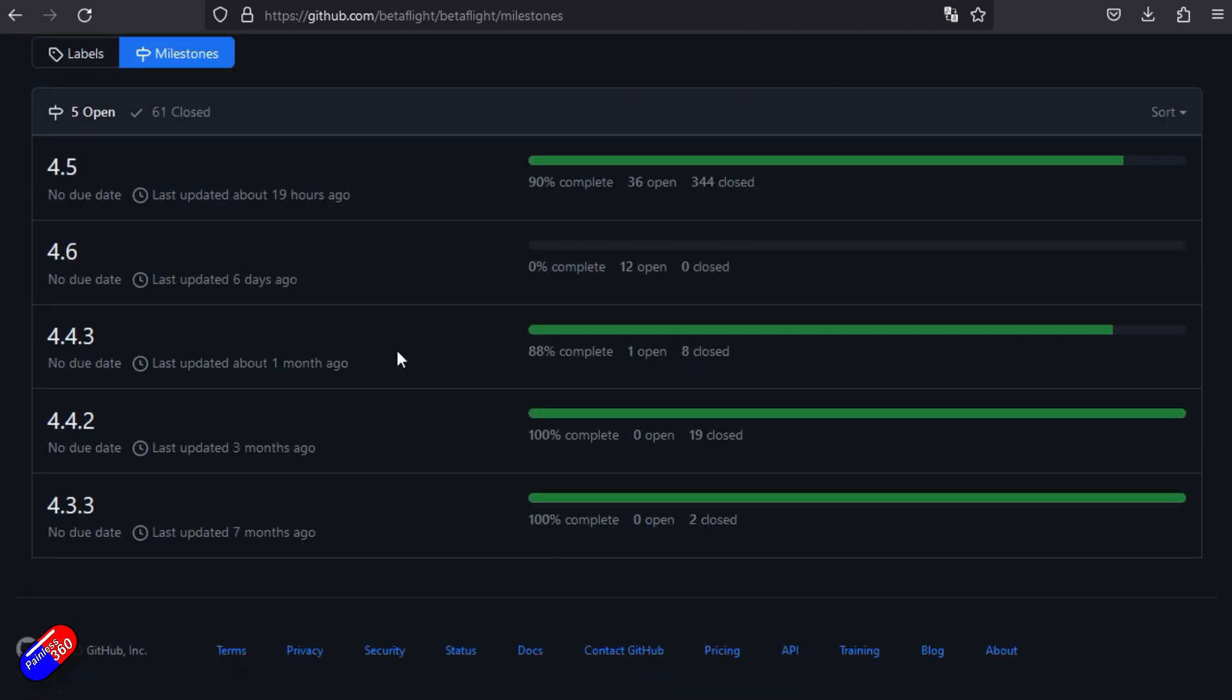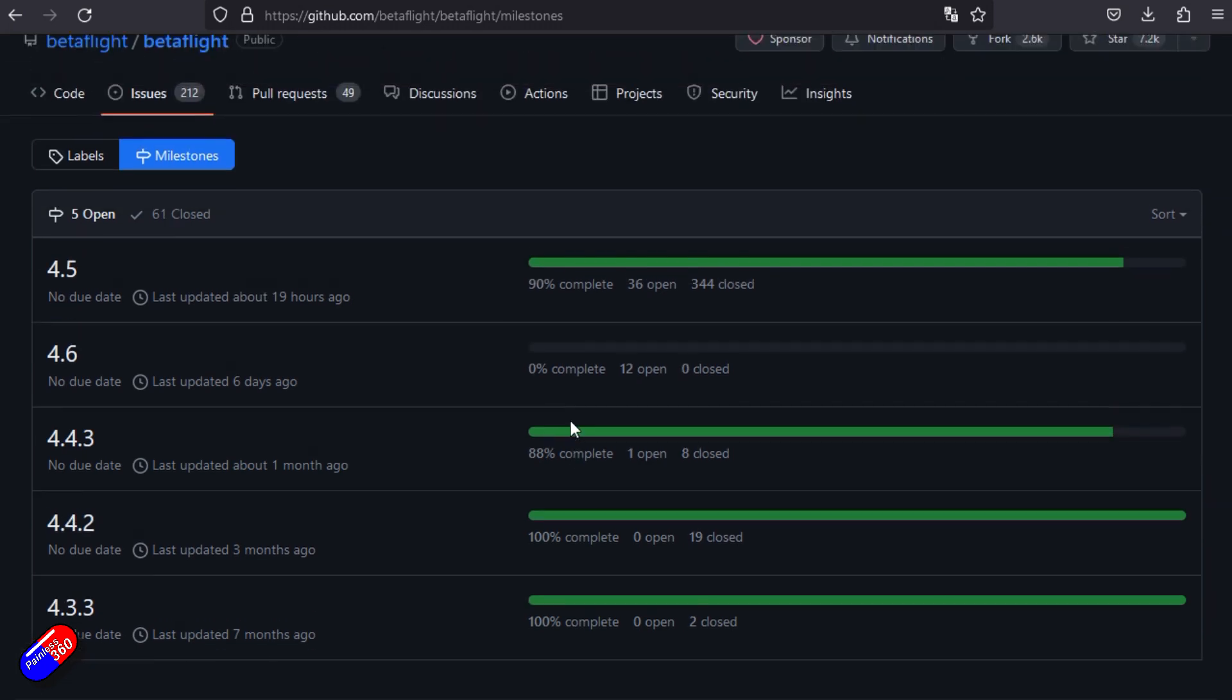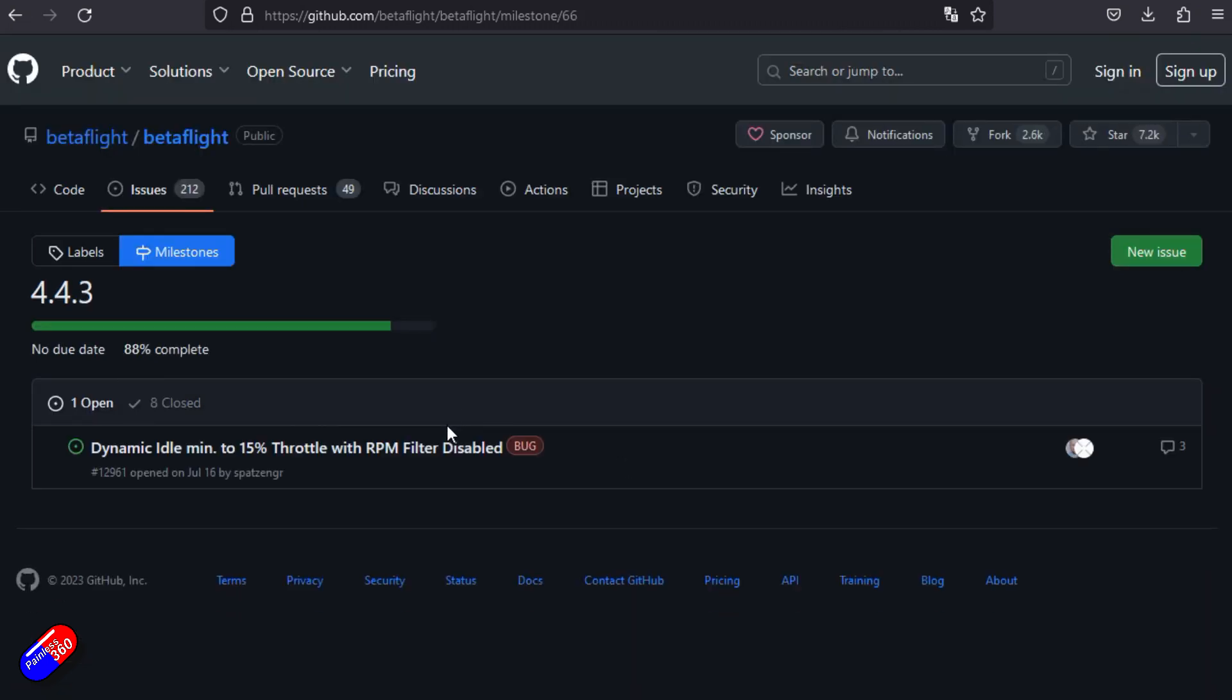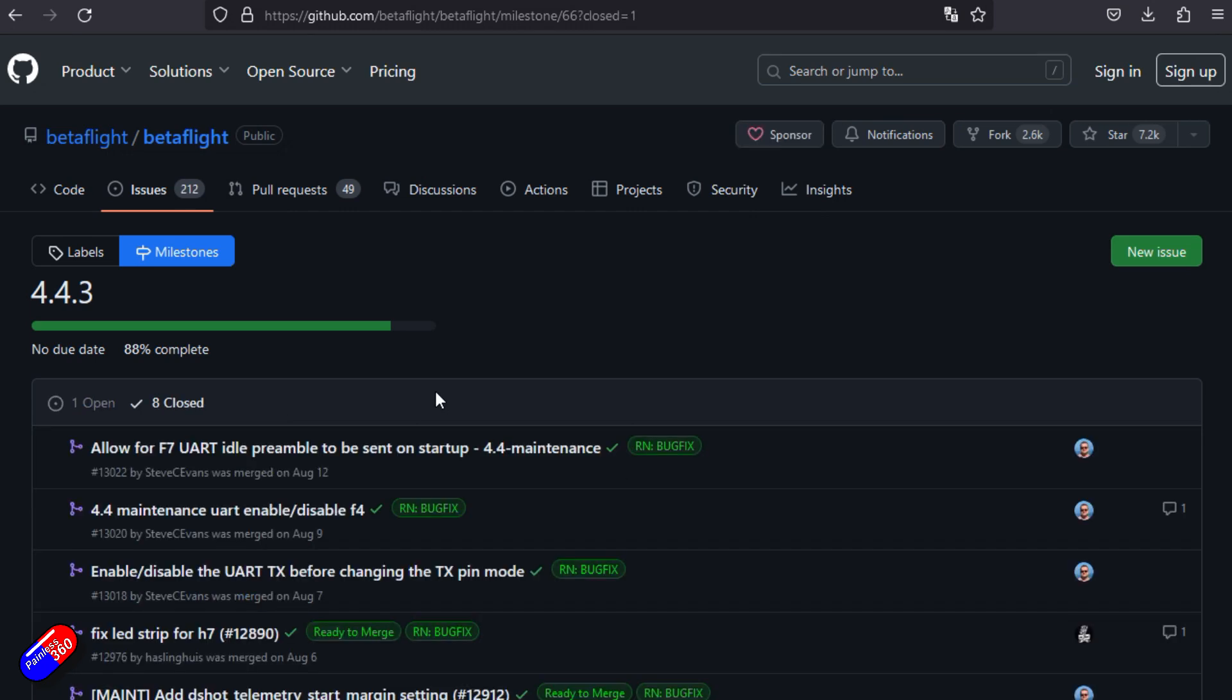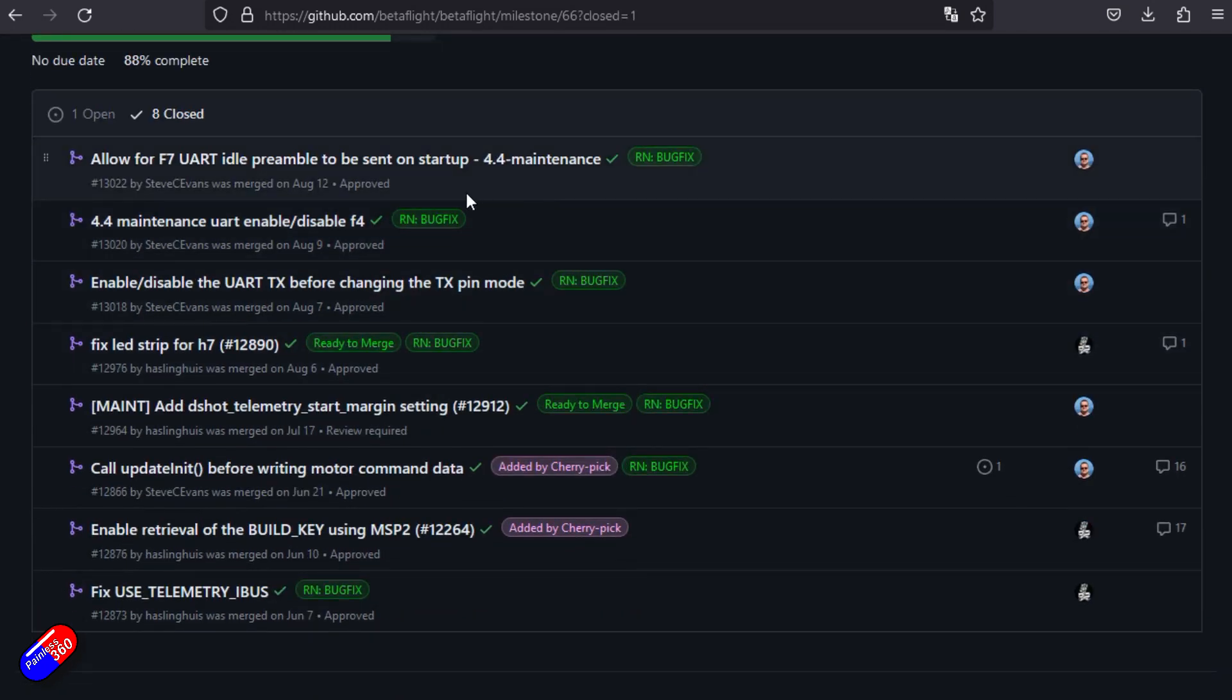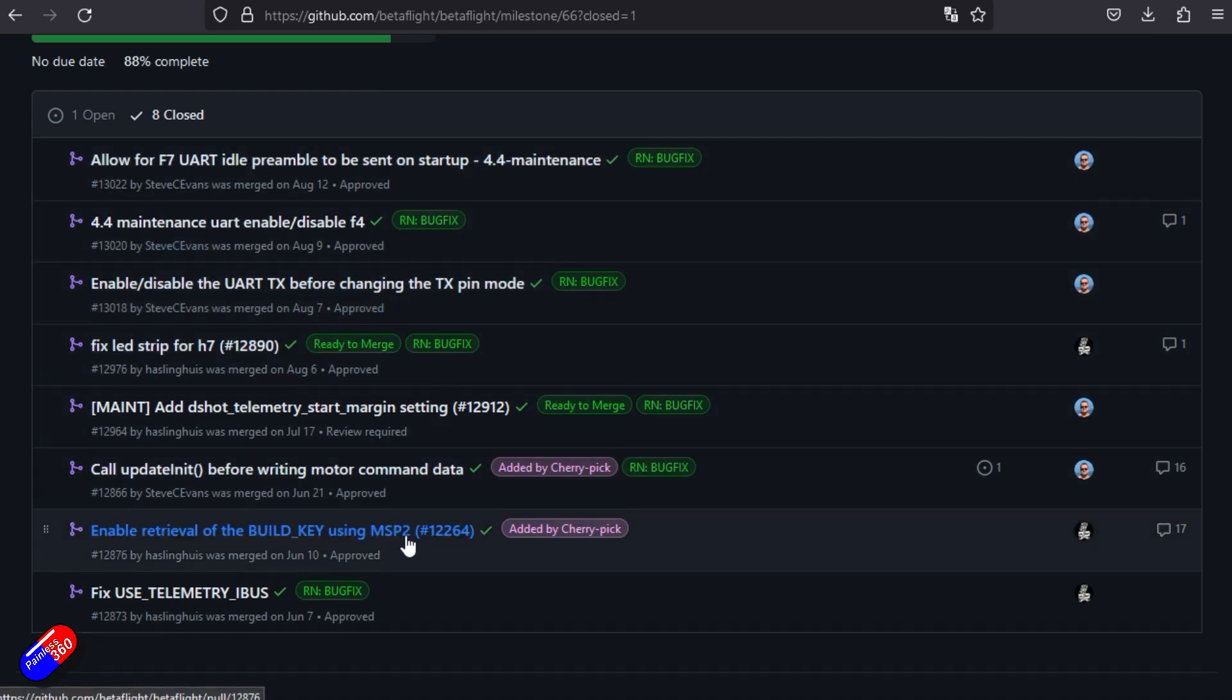What I tend to do is go to the milestones. Here there's lots of different milestones, some major and some minor releases. You can see which ones are going to be next. If you look at 442, this looks like it's 100% complete. At the moment, 443 is 88% complete. So this looks like it's the next one. Going in here, we can see the only one that's open is something about dynamic min throttle with RPM filter disabled. If we go into what's closed, you can see exactly what has been added, things have been fixed, things have been changed.